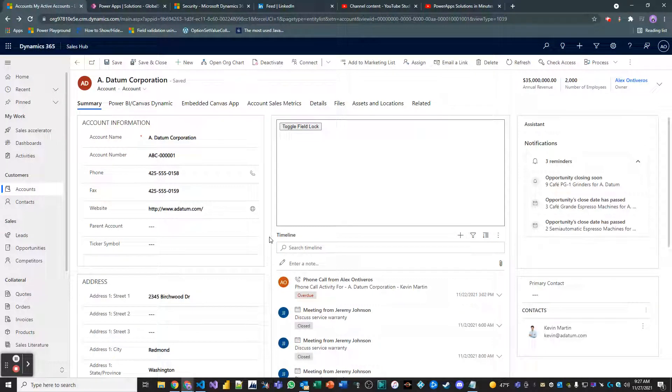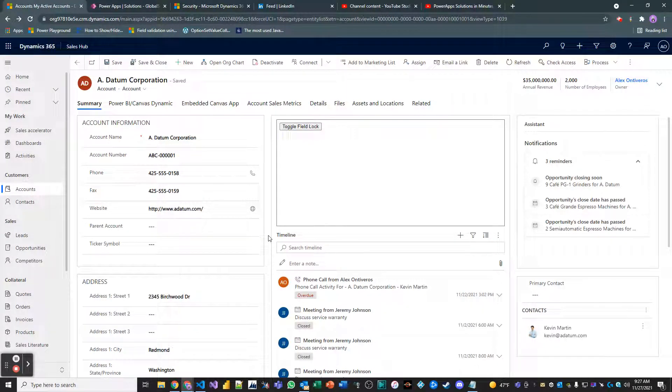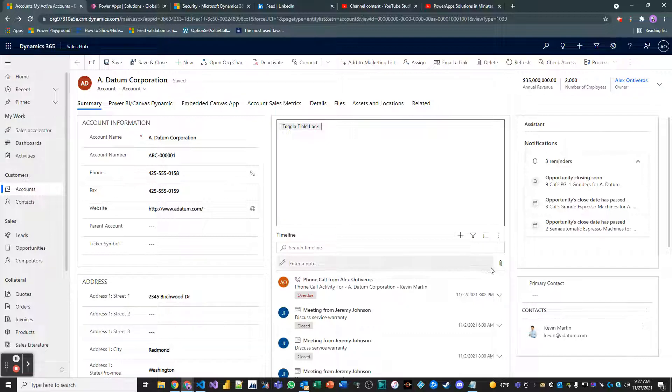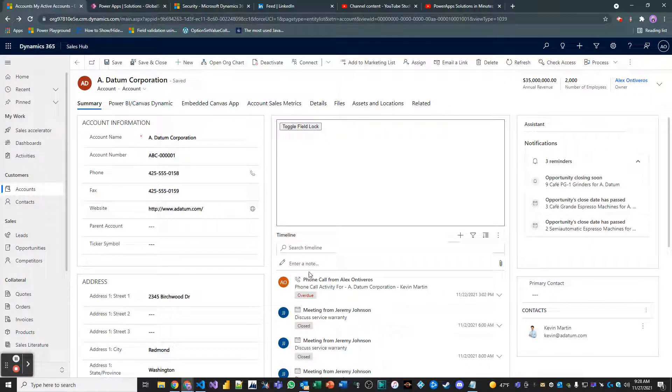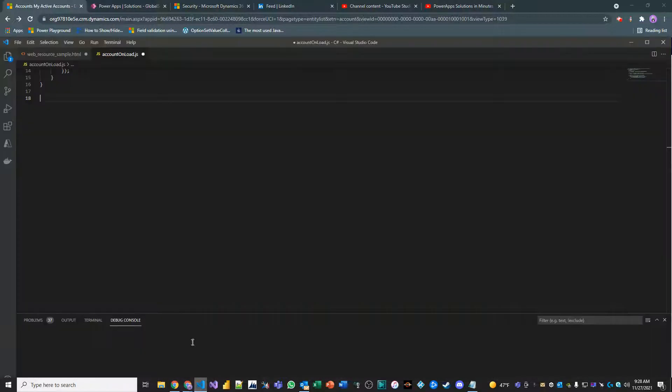Hey everyone, in this next video I'm going to show you how to use JavaScript to set a lookup field on the account. We're going to set the primary contact value to my contact onload. So we're going to extend our onload function.